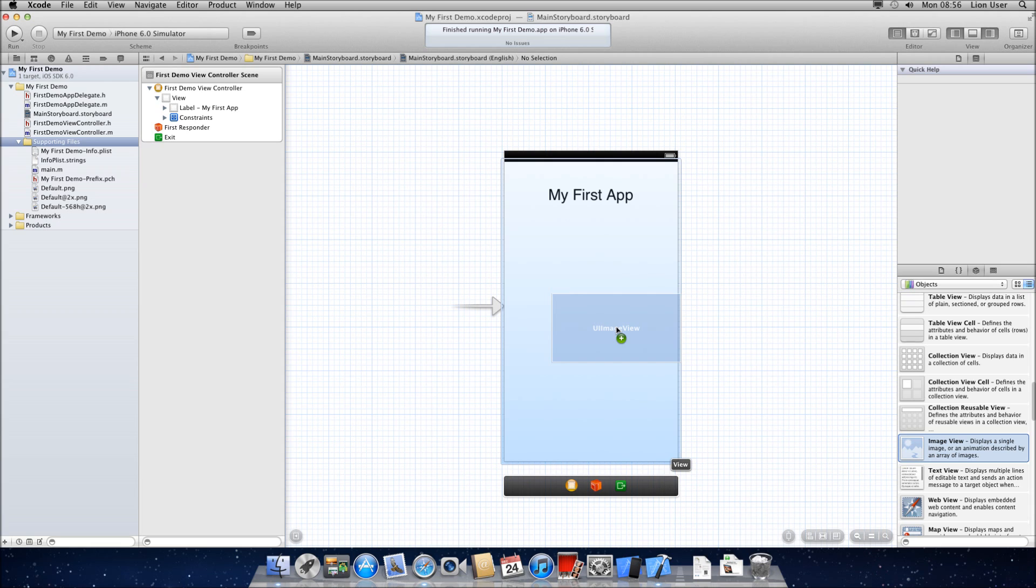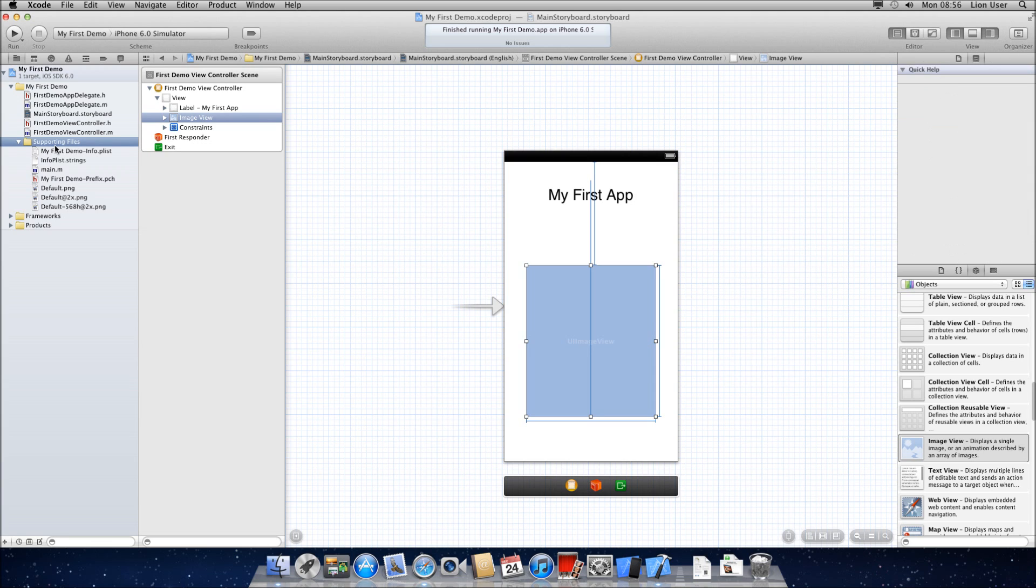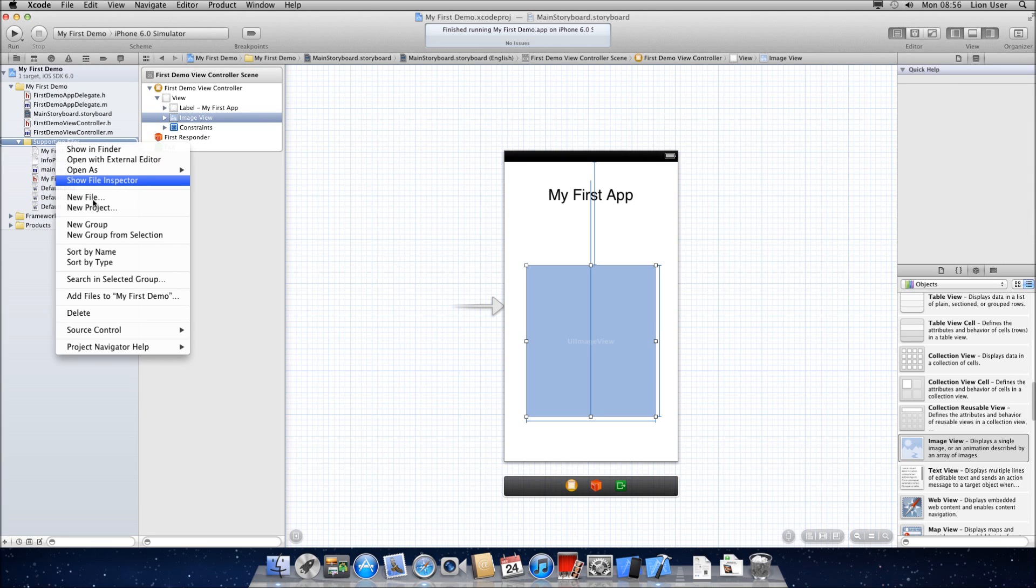So what you need to do is in your objects you need to find image view. When you've got image view, just drag it onto your app and this is going to be sort of a template where you're going to put the image. You can choose whatever size you want for now.